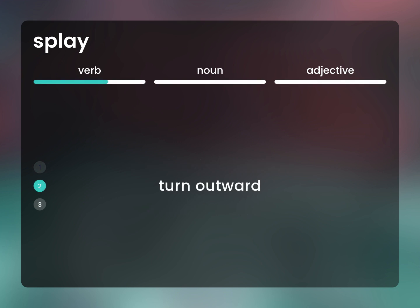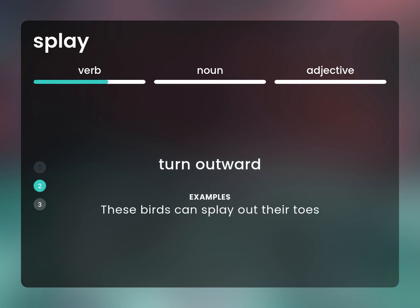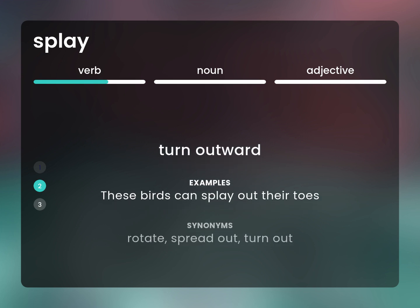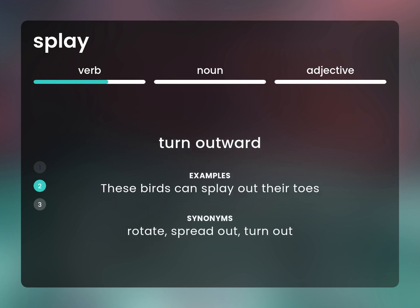Turn outward. These birds can splay out their toes. Rotate, spread out, turn out.